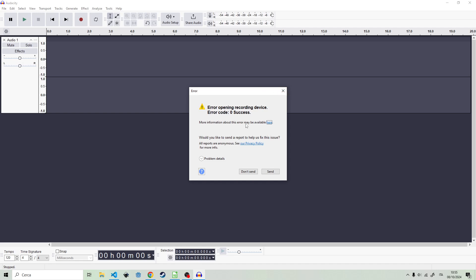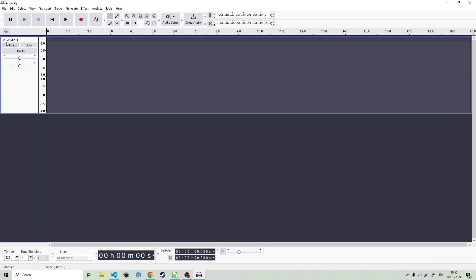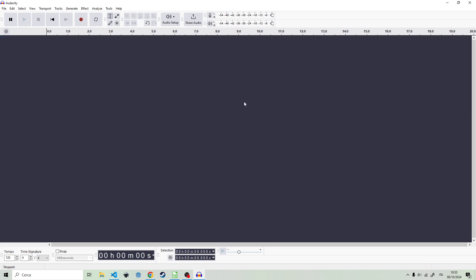Now this error in my experience happens for two different reasons. One, it happens because you don't have a microphone plugged in. So you just click on record, try to record, but there is no recording device and it gives you an error.